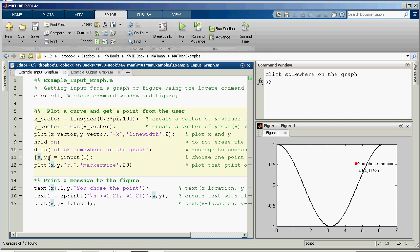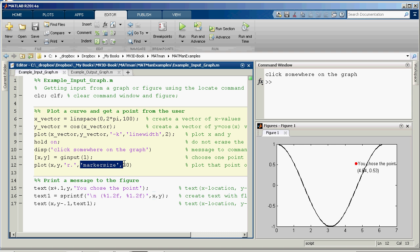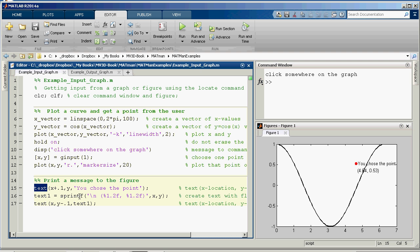And then what I'm going to do is I'm just going to plot that x value and that y value with a red dot, and I'm going to give it a big marker size, 20. And then I'm going to print the message to the graph, and I'm using this function called text. And text is used to place text somewhere on the graph.